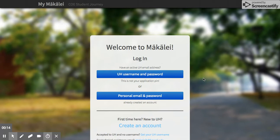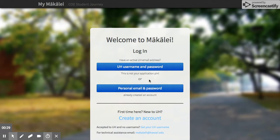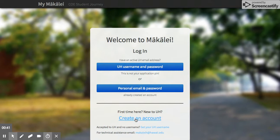What you see here is the home screen when you go to makale.coe.hawaii.edu. If you are currently a UH student, you can log in using your UH username and password. However, if you're not — if you're transferring or just now applying to UH — you'll need to create an account using a personal email. Once you complete that, you'll be emailed a confirmation with a link, and you can use your personal email and password to log back into the application whenever you need to.